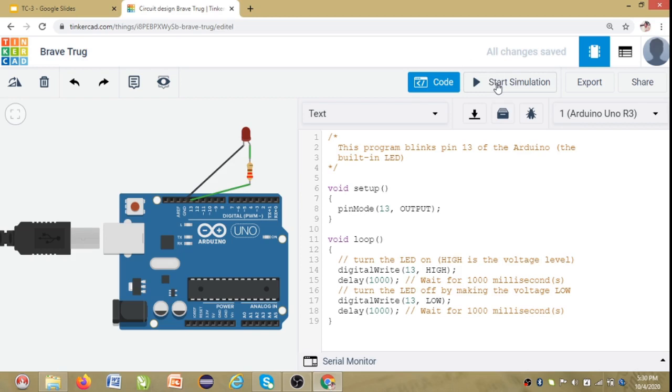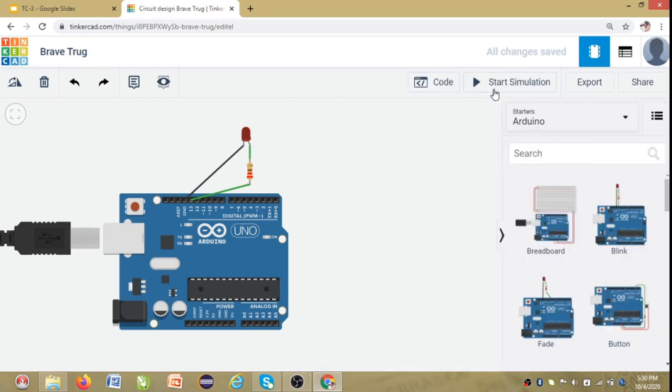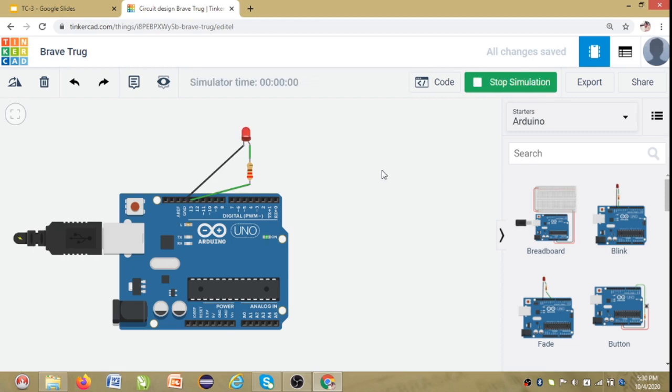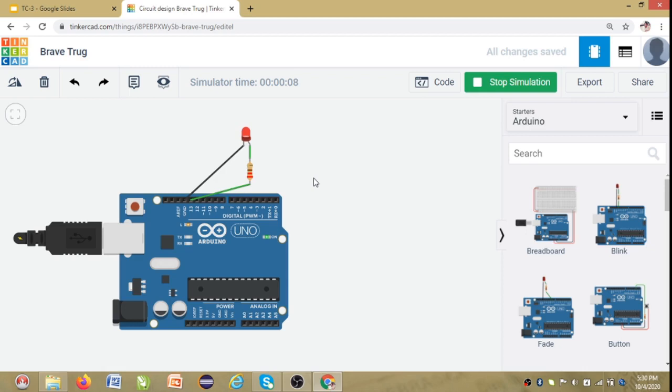So let's check that. So I will click on start simulation. Now you can see the LED is glowing. Within every 1 second delay it switches on and off. Switches on and off. So this was a success.